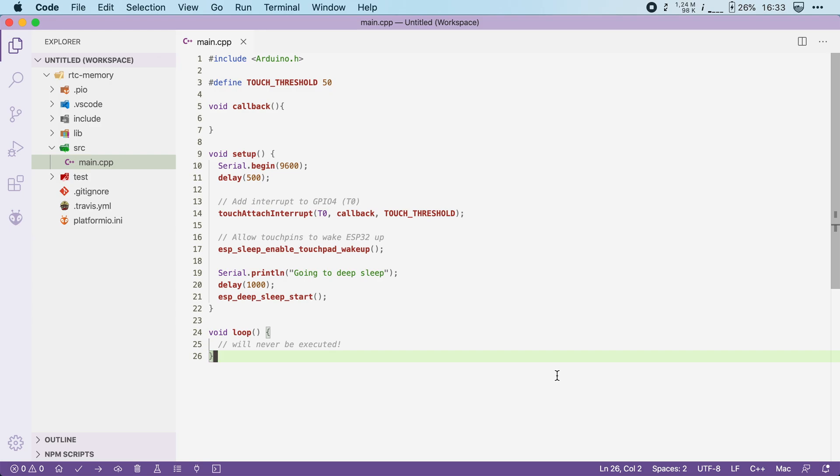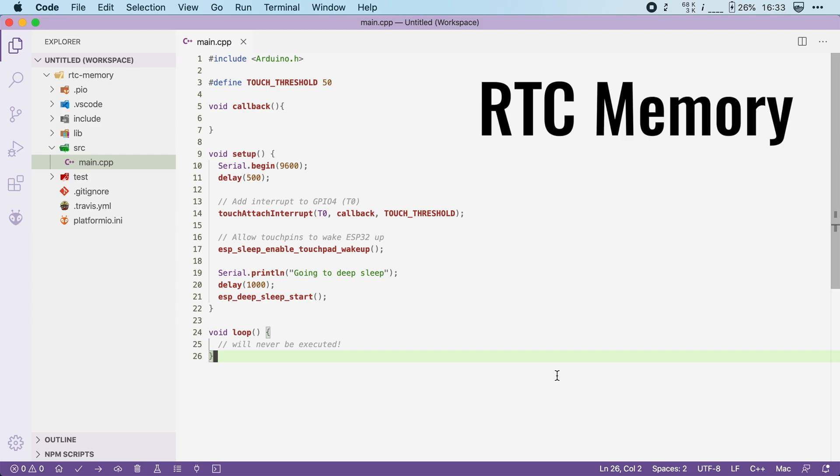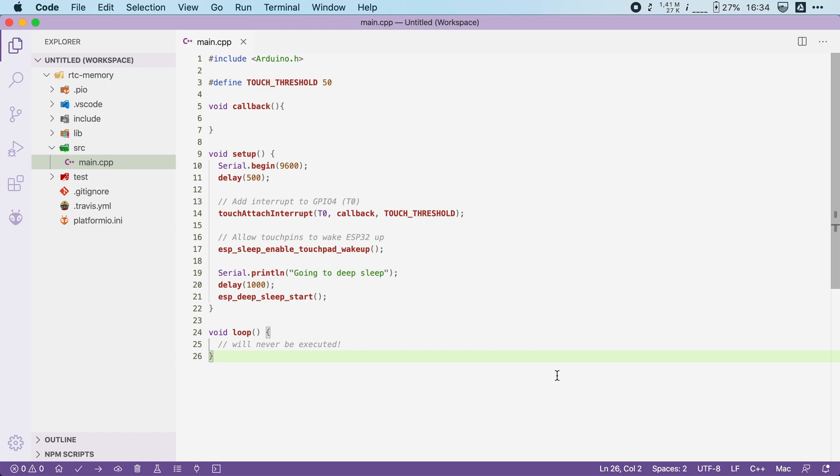Now luckily there is a tiny bit of memory that you can keep powered on during deep sleep, and that is called the RTC memory. How tiny is it? Well, you can only store 8 kilobytes of data in it, so depending on your use case, you might have to get creative to fit in your data.